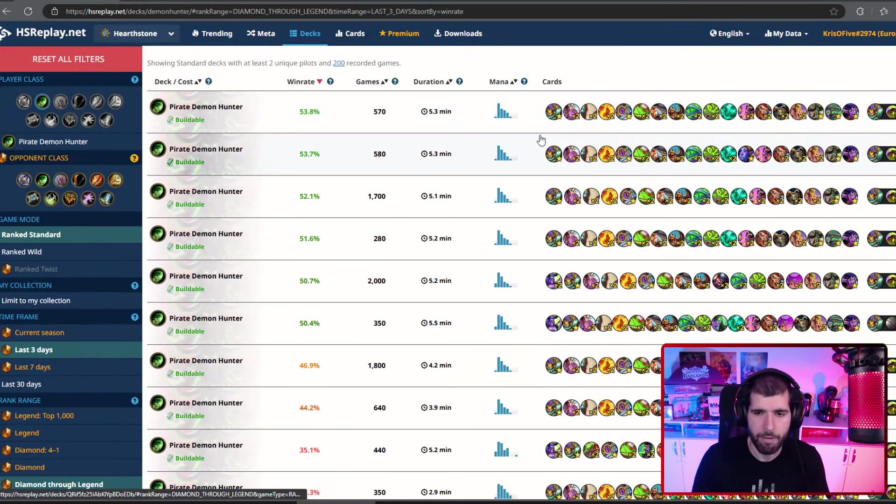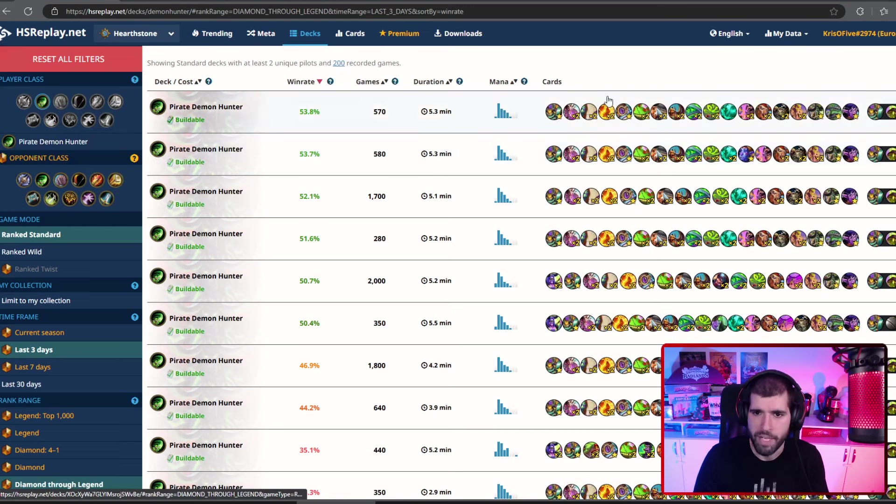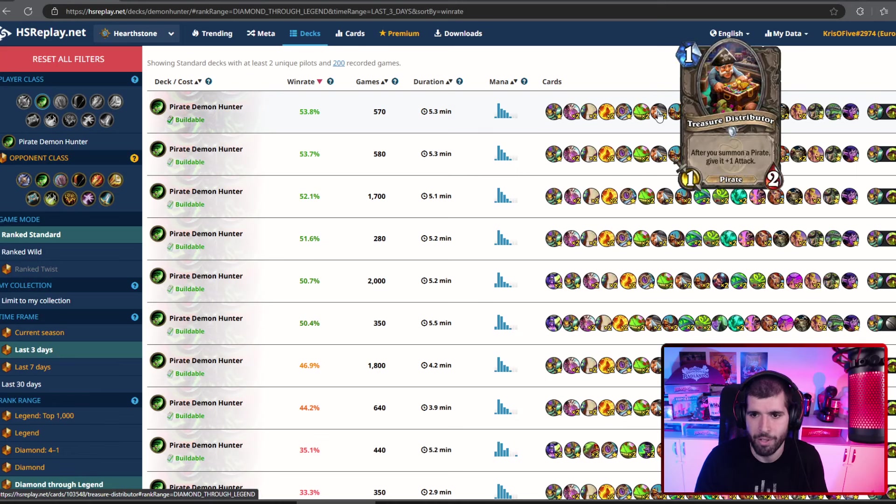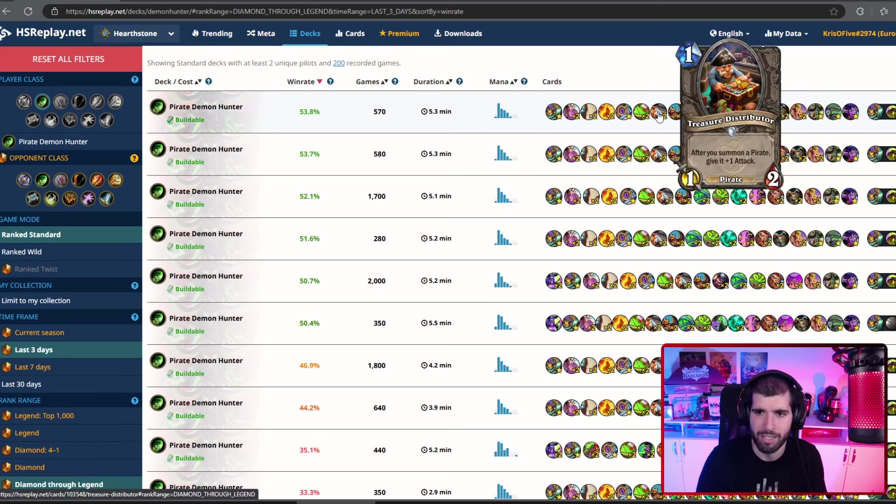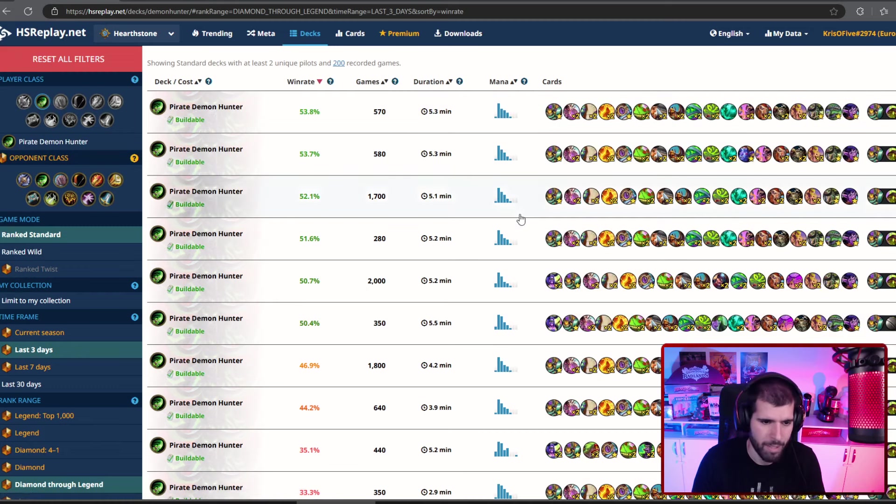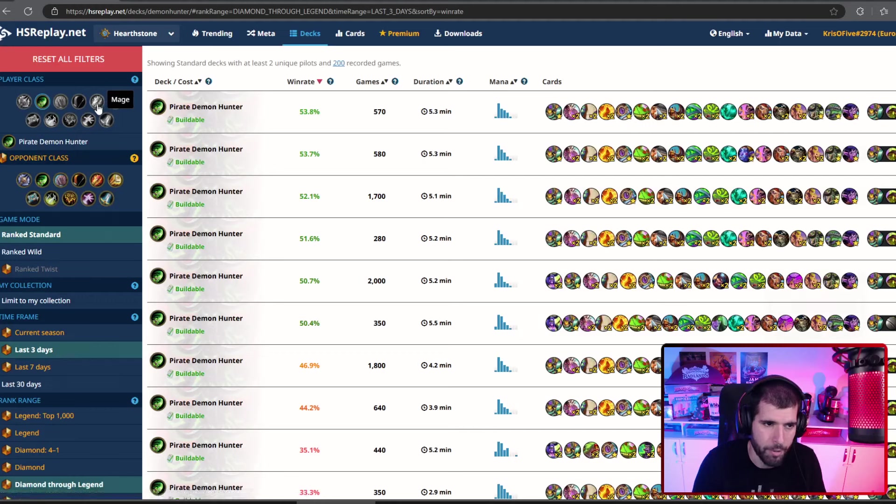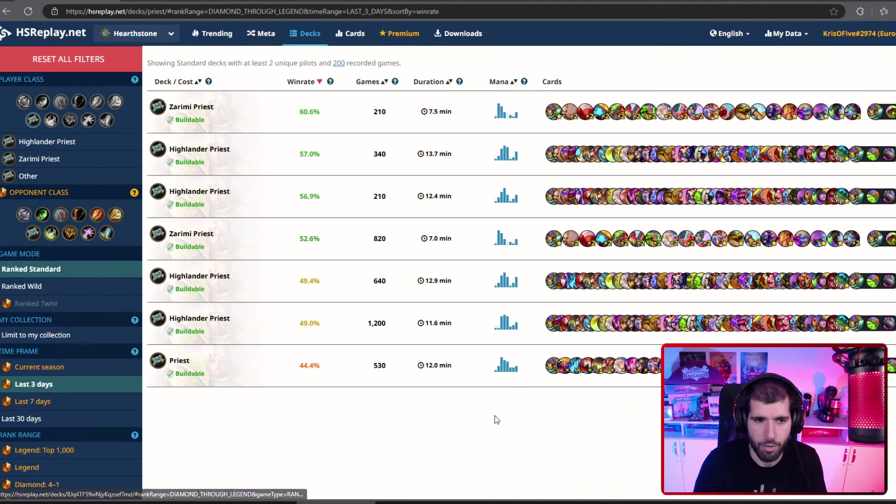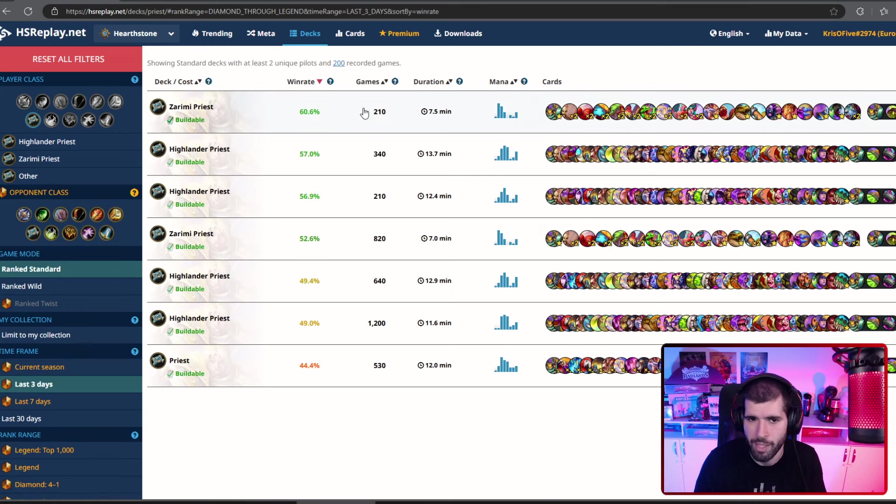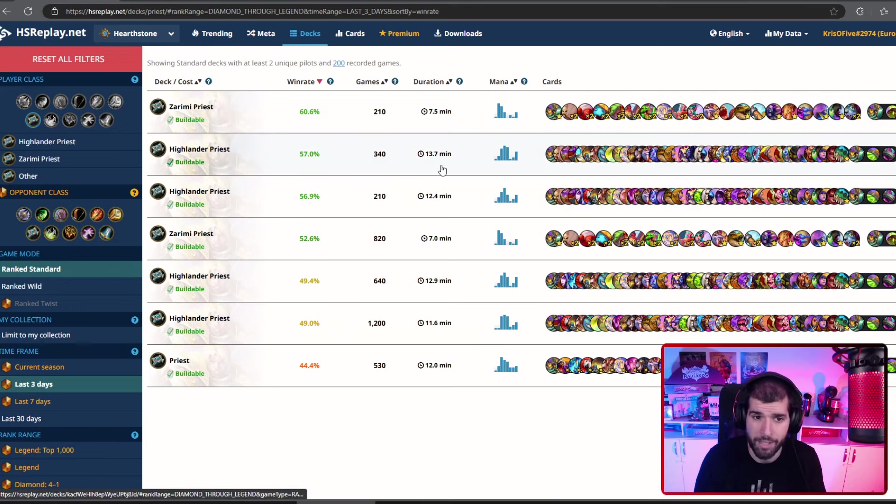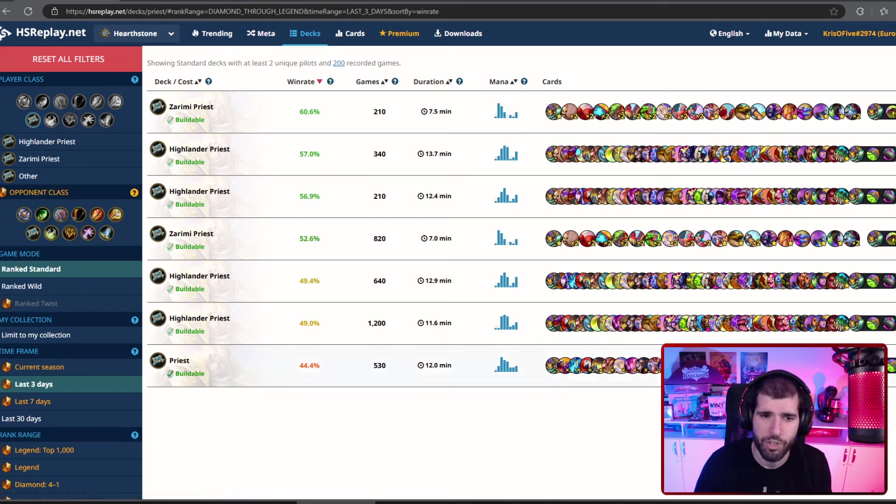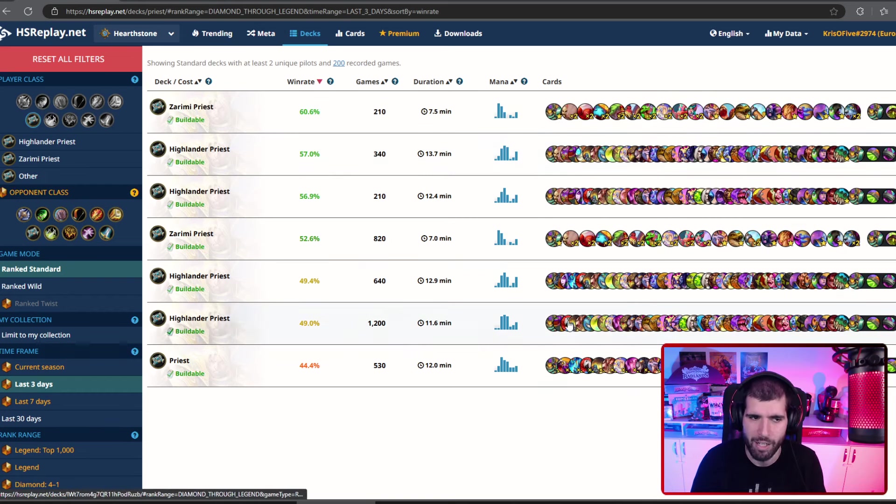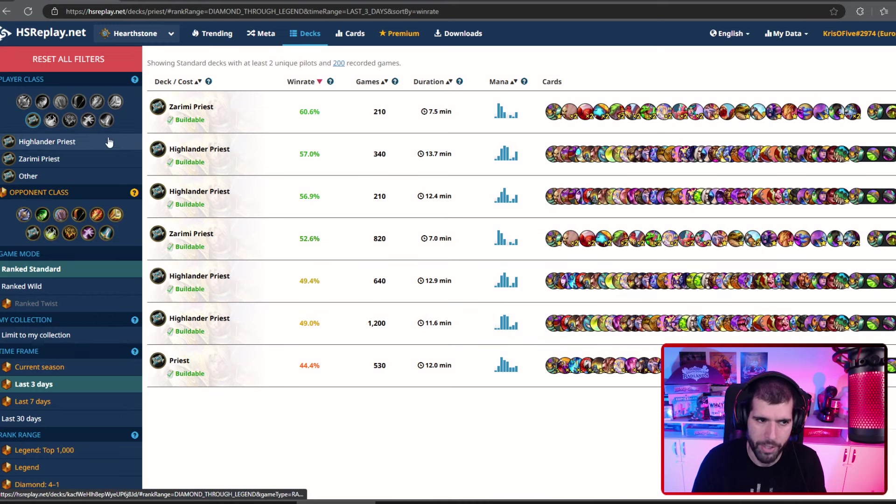With Demon Hunters, they definitely took quite the beating. Like, not only are Renethals countering them hard with that 10 extra health allowing them to stabilize, but also Treasure Distributor losing the gain attack on the on him itself also hurt them big time. So, not the best time to be Demon Huntering around. Priests also took a massive hit with Overheal Priest. But as you can see, Zerini Priest is actually doing surprisingly well with a small sample size, albeit. And also Highlander Priest is back on the menus. Which I, for one, am not very happy about. But let him breathe, I guess. Let's hope they remain quite unpopular.